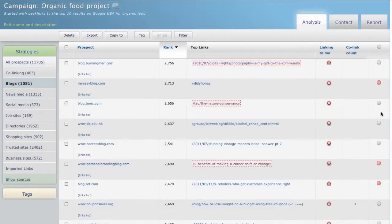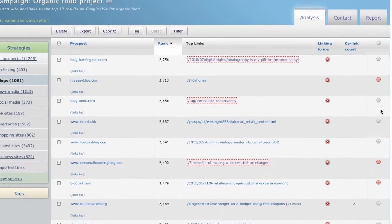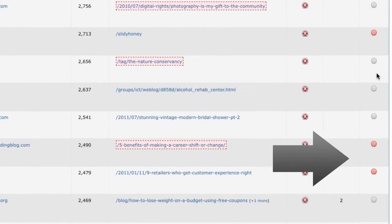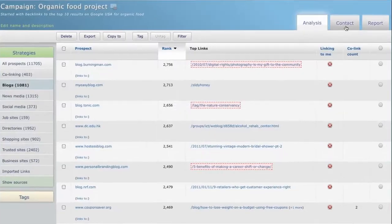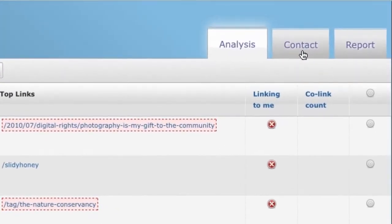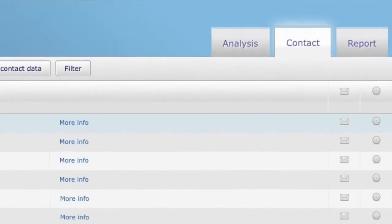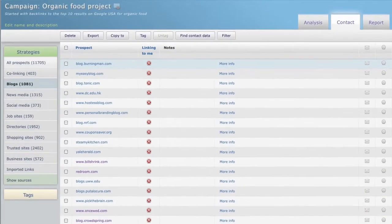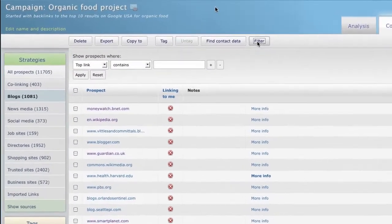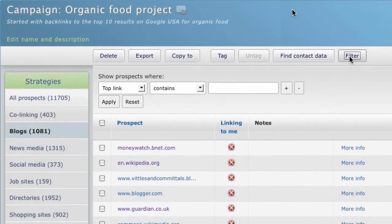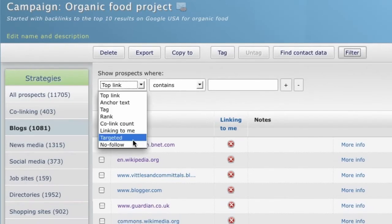In the analysis view you'll have selected the prospects you wanted to target. Now hit the contact tab to start the process of contacting them. But first you need to isolate them - hit the filter button and from the drop-down menu select targeted.